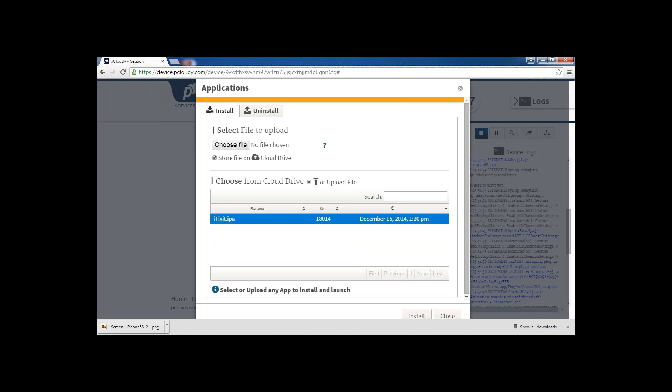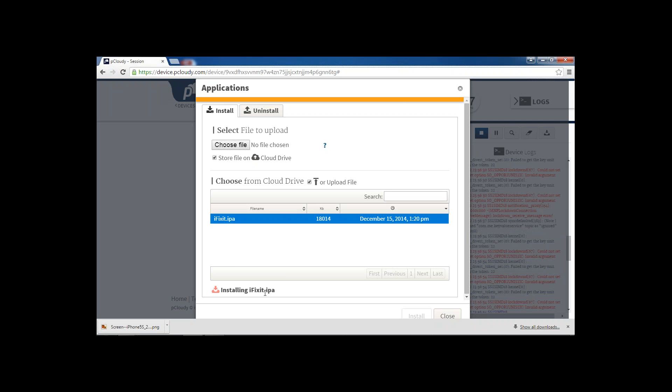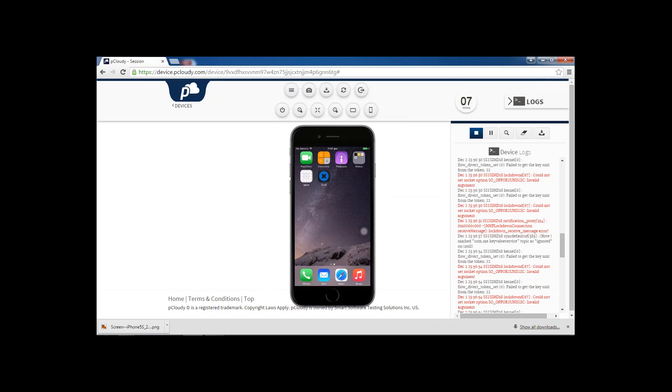Once you choose that file, the application will get installed on the device and it will also be available on the cloud drive. I have just selected ifixit.ipa. I'm just clicking on the install button. You can see the status of the installation here. So the application is getting installed at this moment.